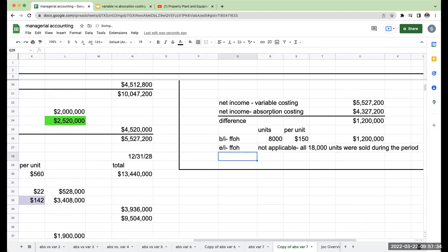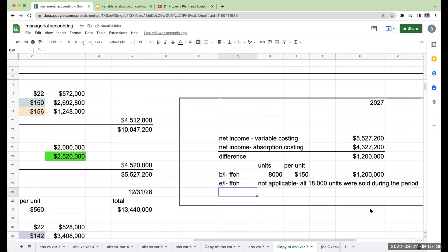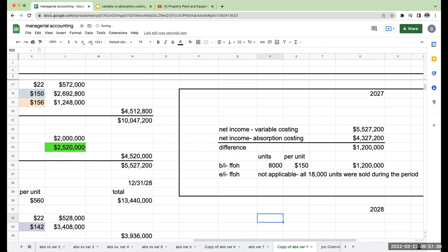Okay. Now that's 2027. Let's take a look at 2028.